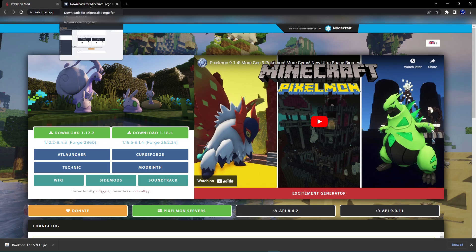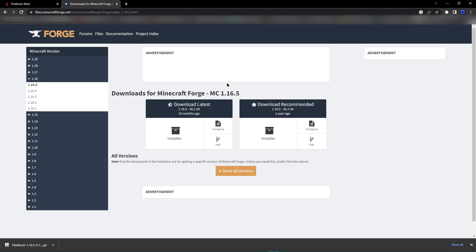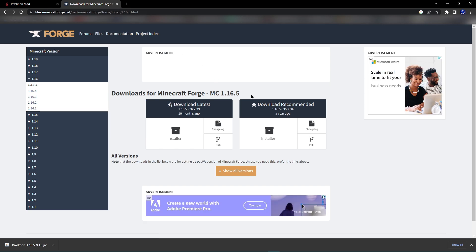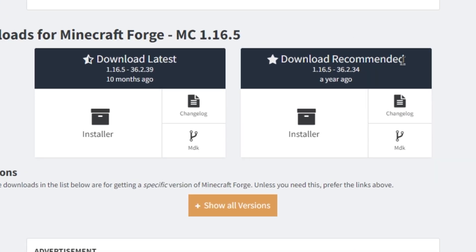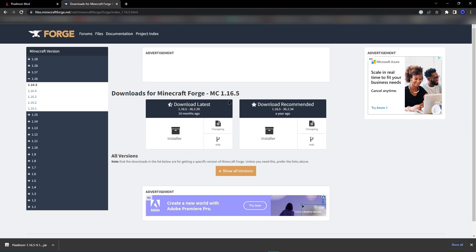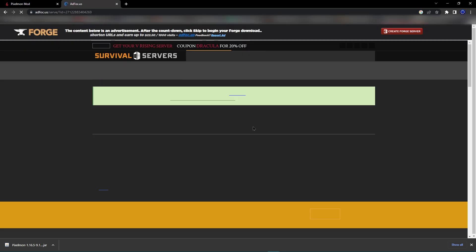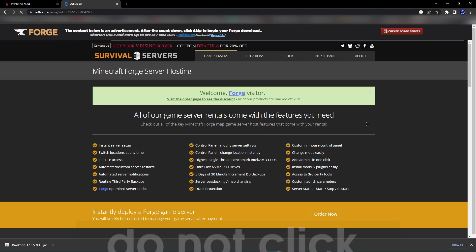What you want to do is open up the Forge tab that will be left in the description. I tend to just go for the one that is recommended. You can always download latest. It doesn't really matter which one you do here. But for this tutorial, let's just go for the recommended one. You'll click the installer right here.